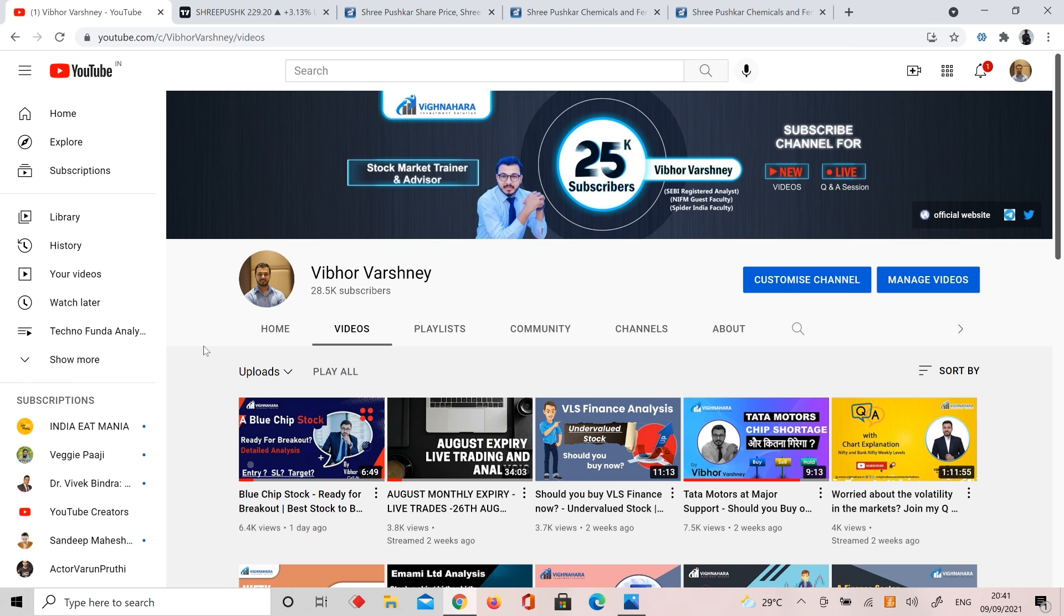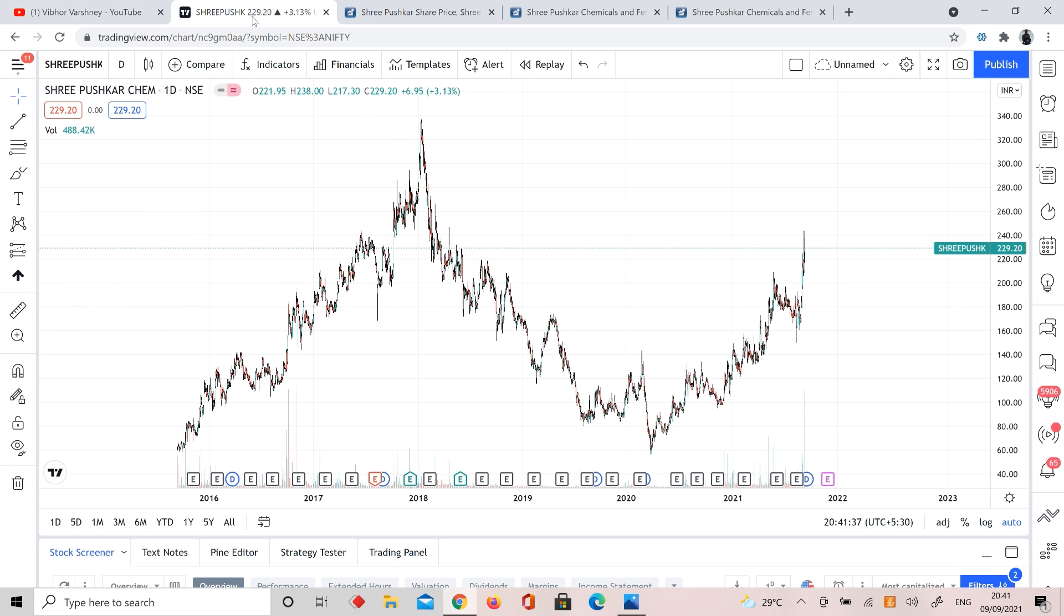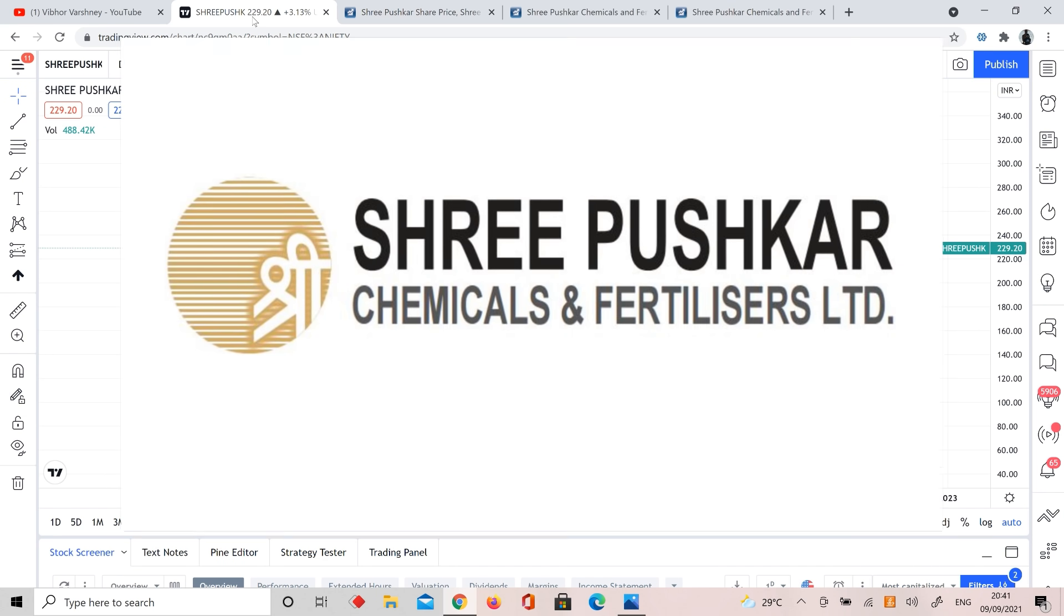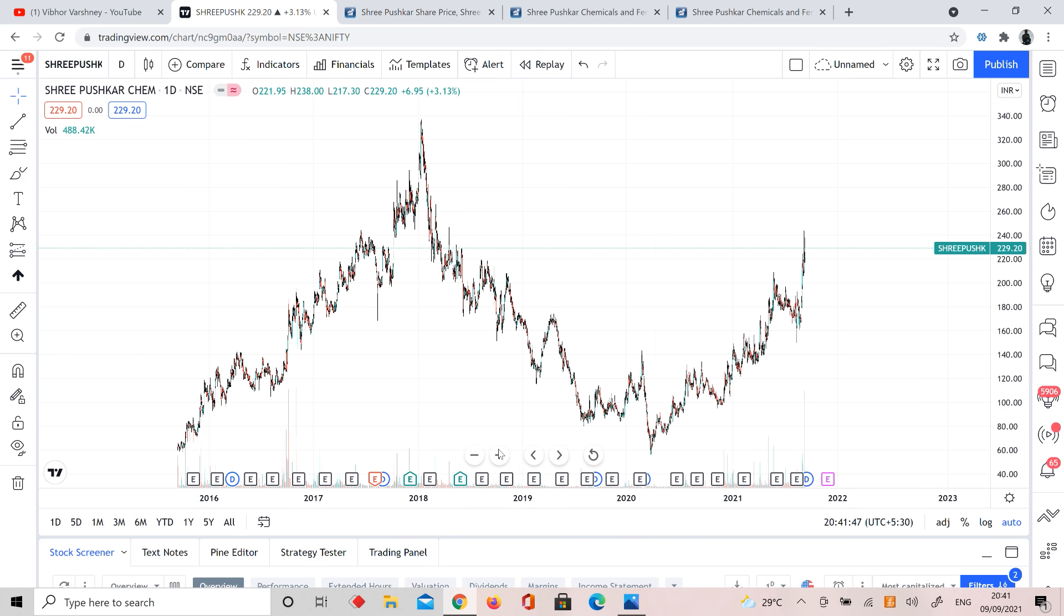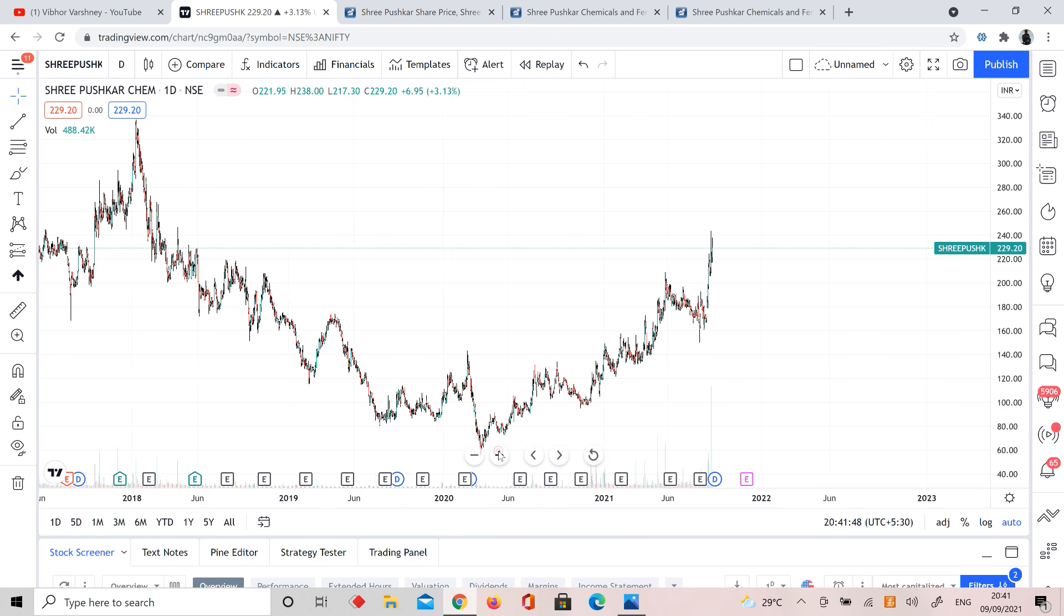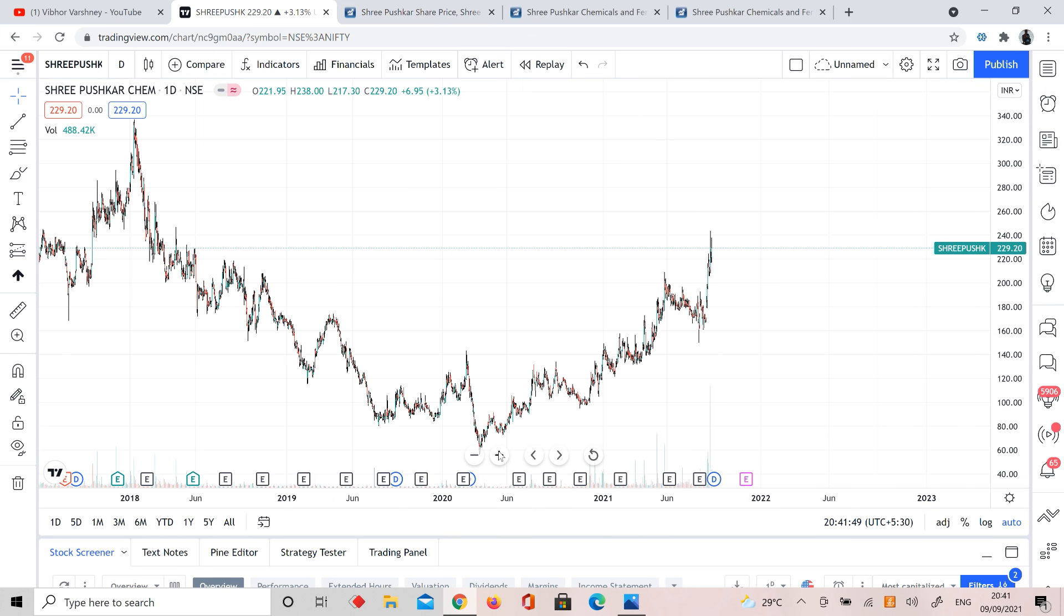Today we are going to do a chemical and fertilizer dye pigment stock, Shree Pushkar Chemicals. The best part is this picture. Pause the video and comment what pattern this picture looks like.